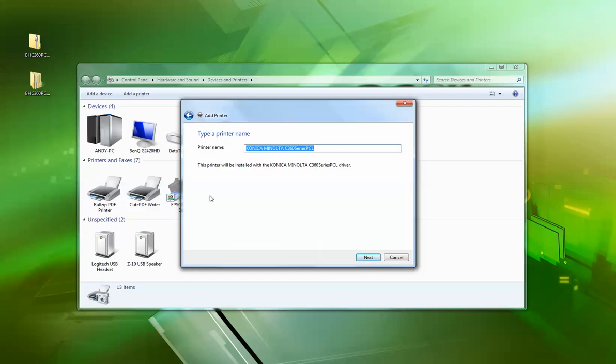Just give it a more meaningful name. Call it 280 for this one. It's a PCL driver.